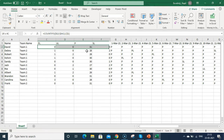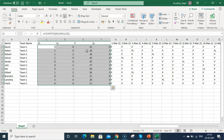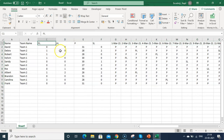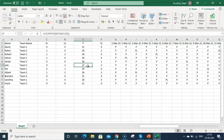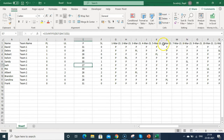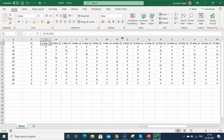Now I'll select all these values and align them to the middle, both horizontally and vertically. Next, I want to identify which dates are weekly offs. I could check a calendar and see that Saturday and Sunday fall on the 6th and 7th, but I want this to be driven automatically by a formula.